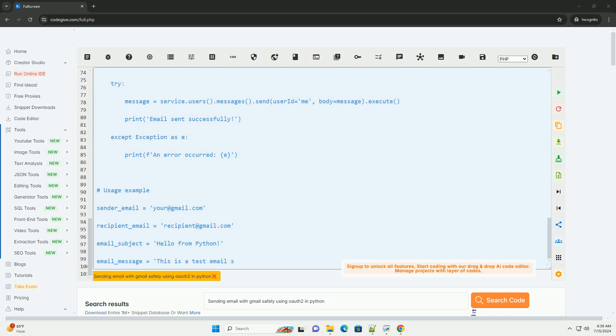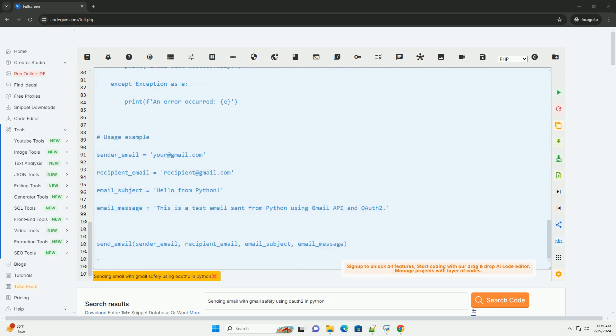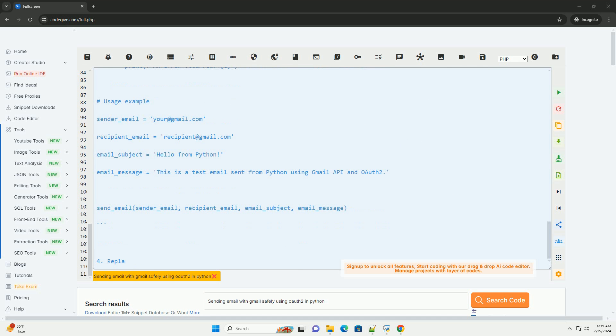Step 3: Write the Python code to send an email. Step 4: Replace path/to/your/service account.json with the path to your downloaded OAuth2 credentials json file. Make sure to keep this file secure and not share it publicly.